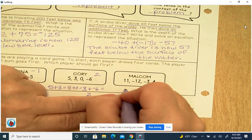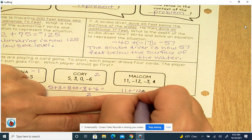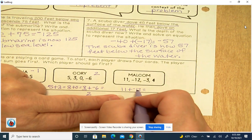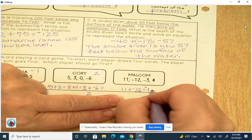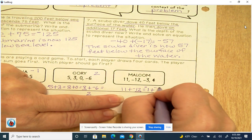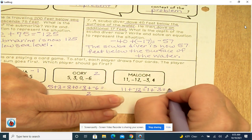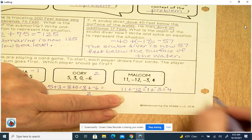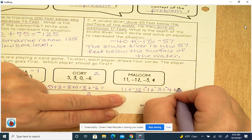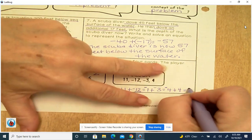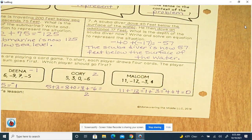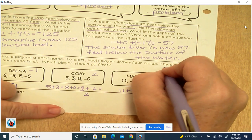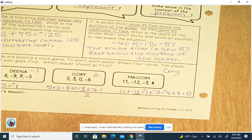Malcolm: 11 plus negative 12 — different signs, subtract — 12 minus 11 is 1; 12 has the largest absolute value, so it's negative 1. Negative 1 plus negative 3 — same sign, add and keep — 3 plus 1 is 4, keep the negative. Negative 4 plus 4: opposites, that equals 0. So Malcolm's sum is 0. The person with the largest score is Cory.